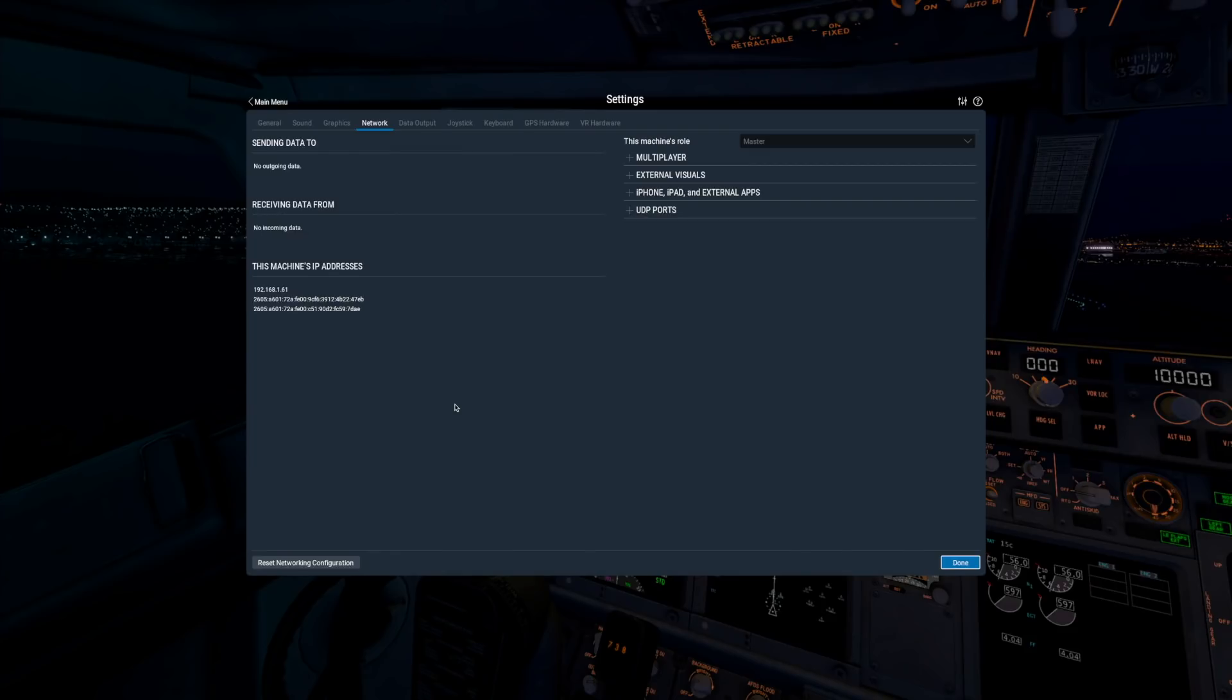X-Plane can be configured for multiplayer, external visuals on another machine, and for using other apps with the sim via this network settings screen. Let's talk about each option in a bit more detail.